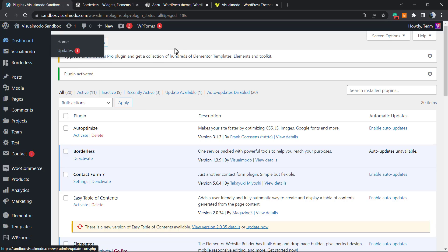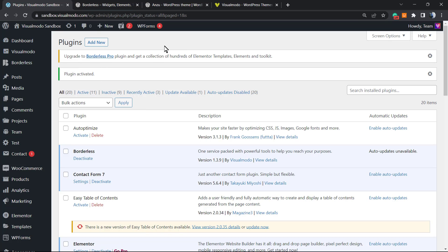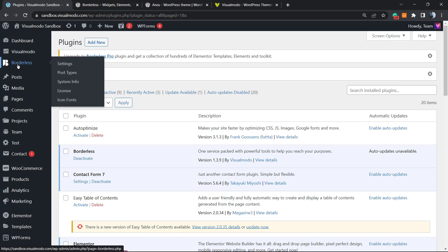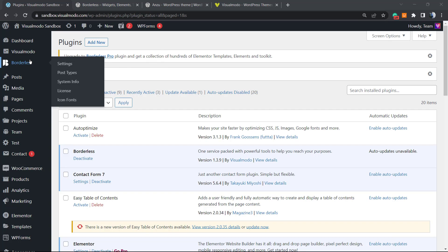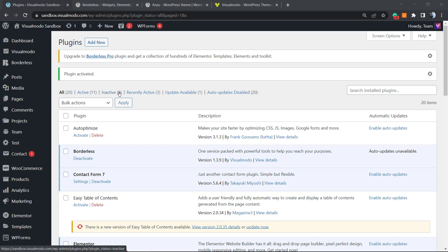After activation, you'll be redirected to the WordPress plugins list. As you can see in the left menu, there is now a new button called 'Borderless,' and that's the one we're going to be working with.